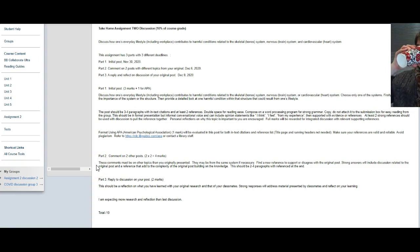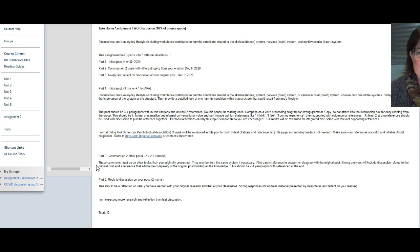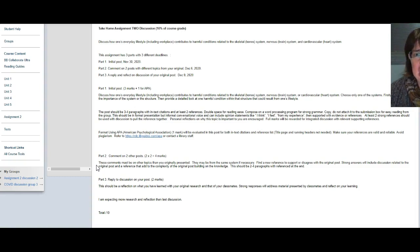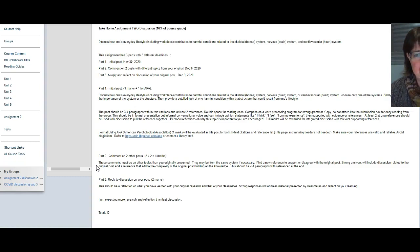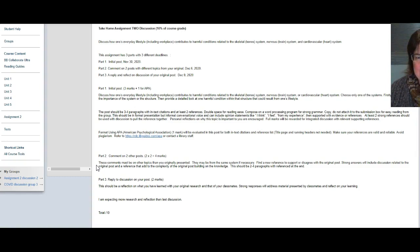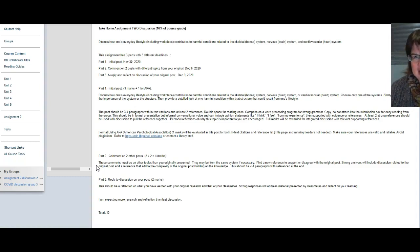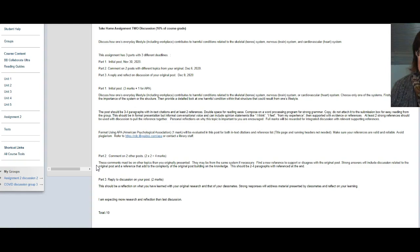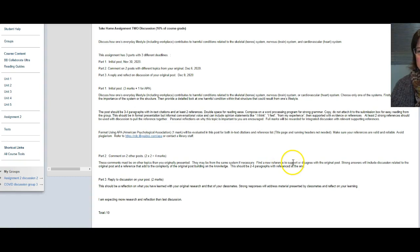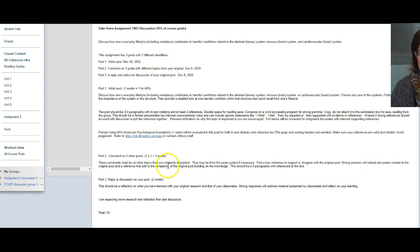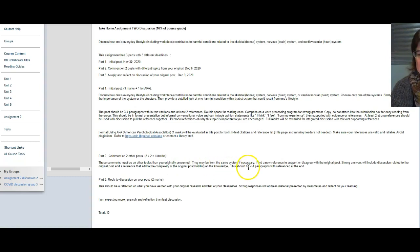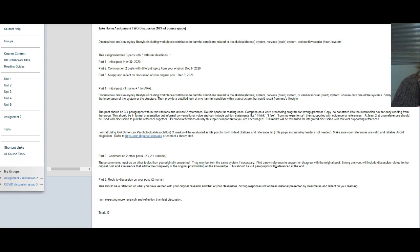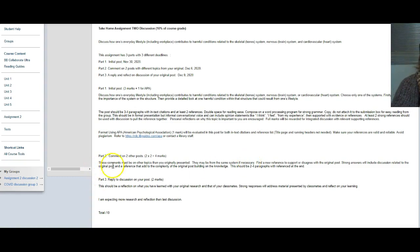Part two: you will reply to other people's topics in your post group. Ideally one of the posts has to be on a system that's not your own, and it must be a different topic than you chose. Your posts need to add information. You need to find a new reference and support or disagree with the original post. Strong answers will include discussion related to the original post and a reference to add to the complexity of the original post. Two to four paragraphs with the reference at the end. You need to research and add information. Two marks for each post times two posts is four.